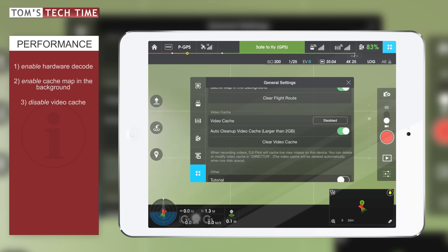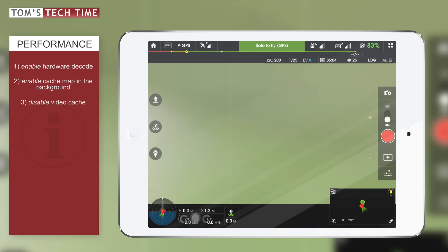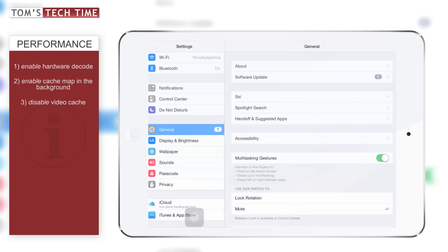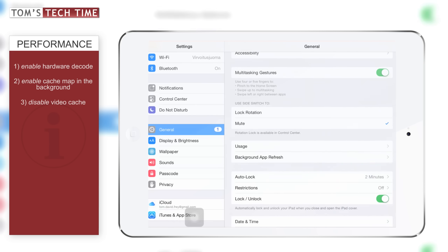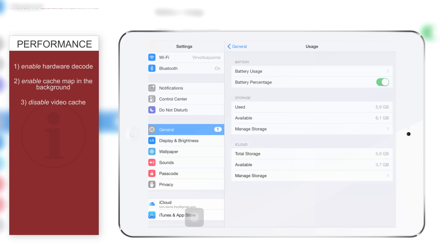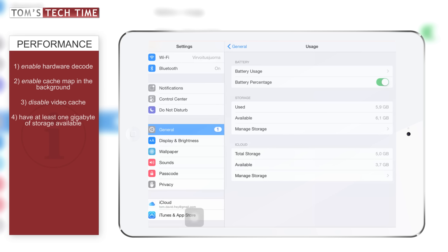Now let's talk about some general settings of our device. Tap Settings, go into the general menu, and scroll down until you reach the usage menu. Tap that and check the storage available — you should have at least one gigabyte of storage free. In my case I have 6.1 gigabytes, which is fine. If you have less storage available, tap 'manage storage,' delete some apps, and that will bring you back into the game.